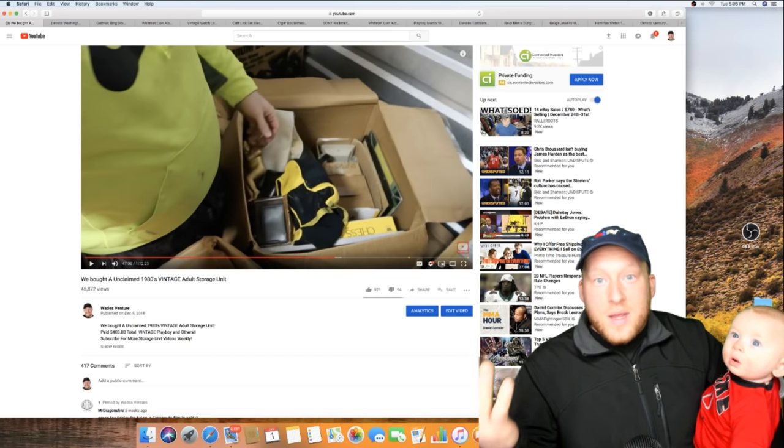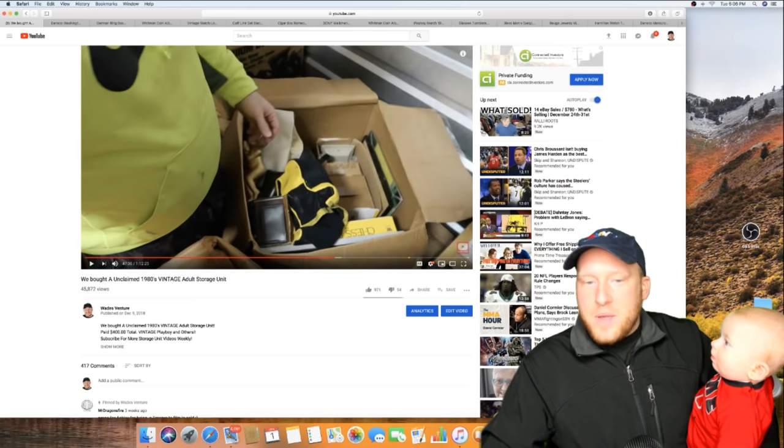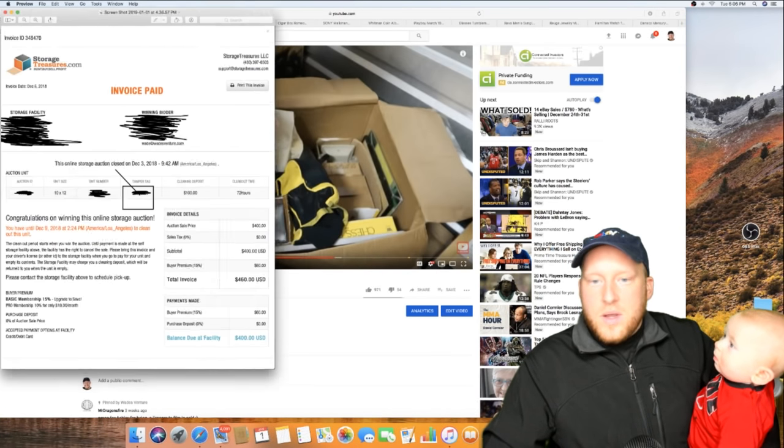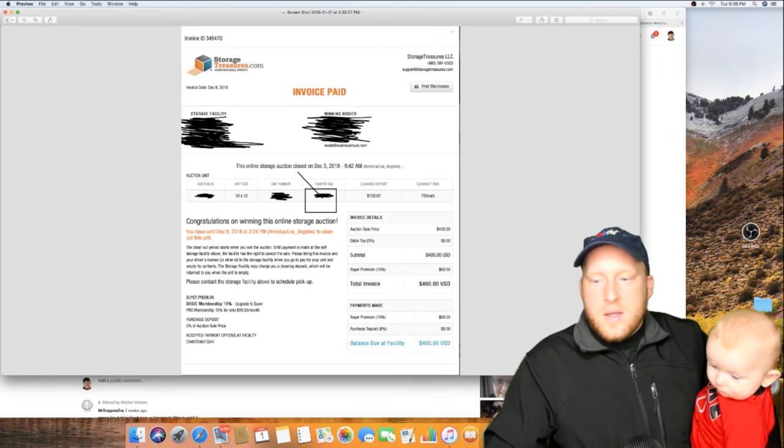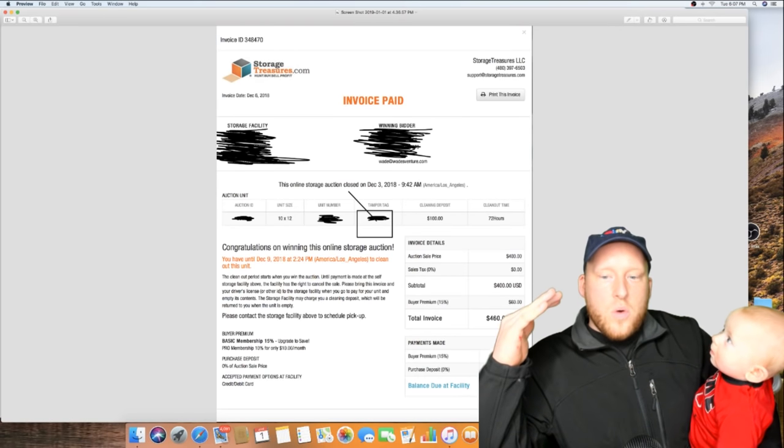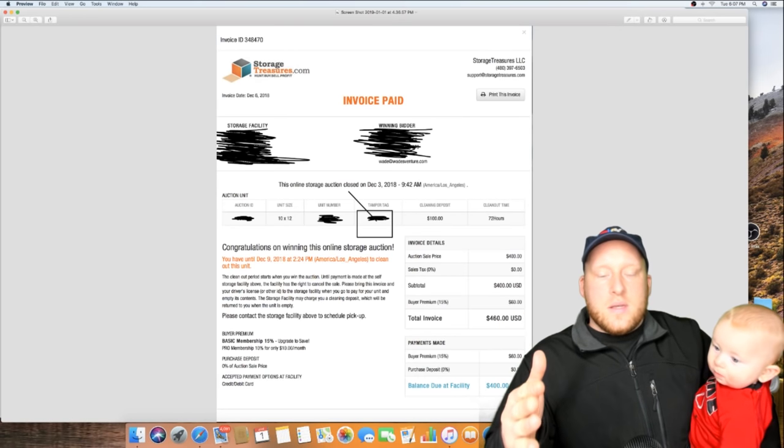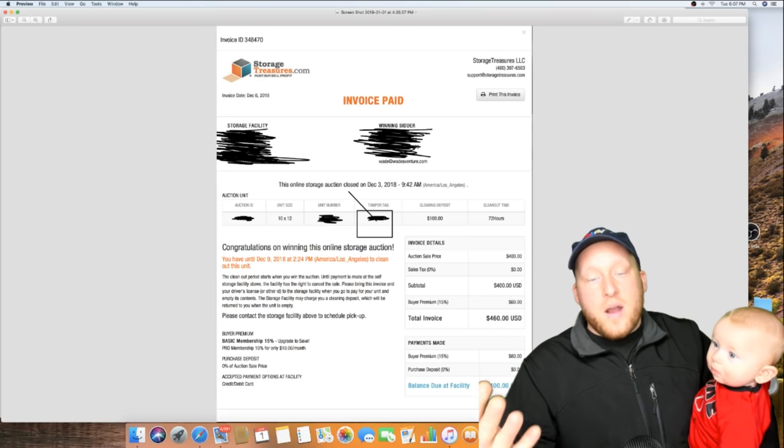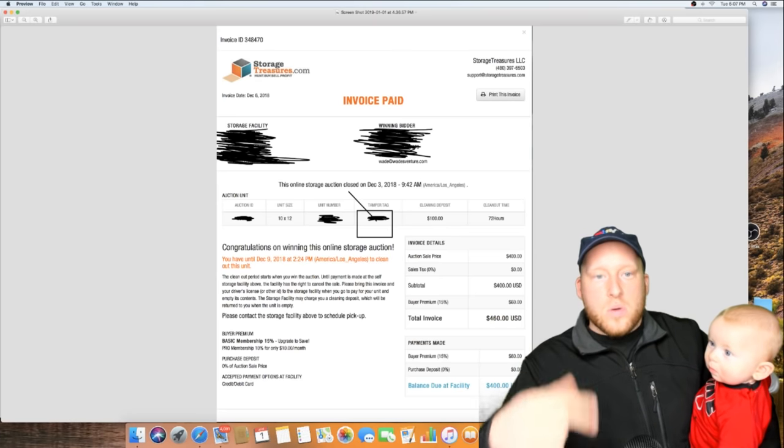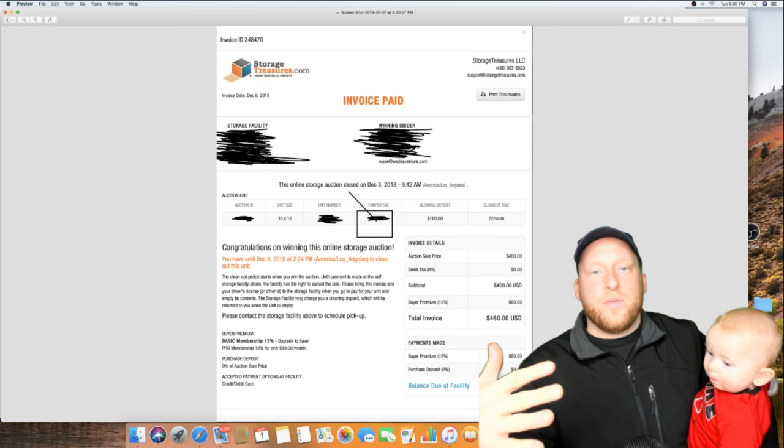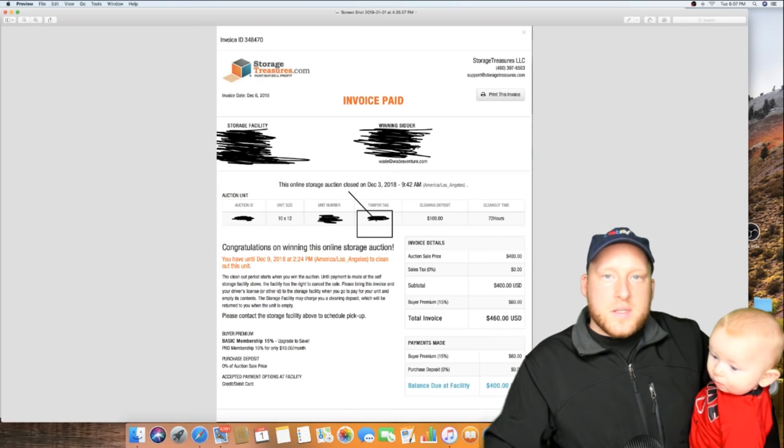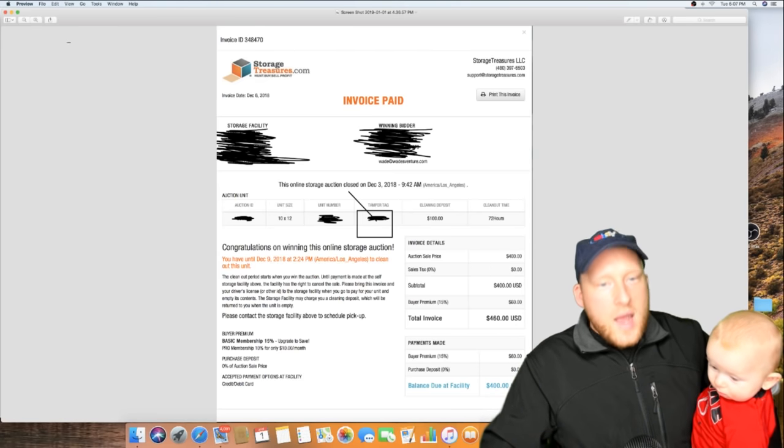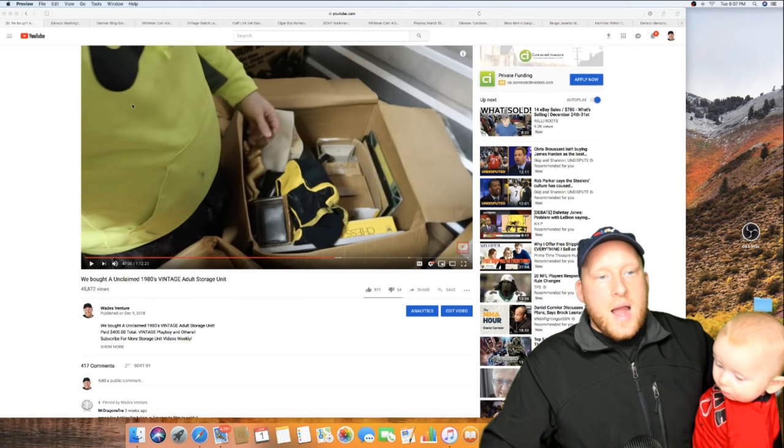Let me show you the cost of the unit. This was a really unique unit - it's what's called a second chance unit. The buyer bought this unit but they didn't pay, so Storage Treasures called me and said they'd sell it to me at $400. It's $460 after fees. I went ahead and said yes, picked it up, and this is the actual footage.